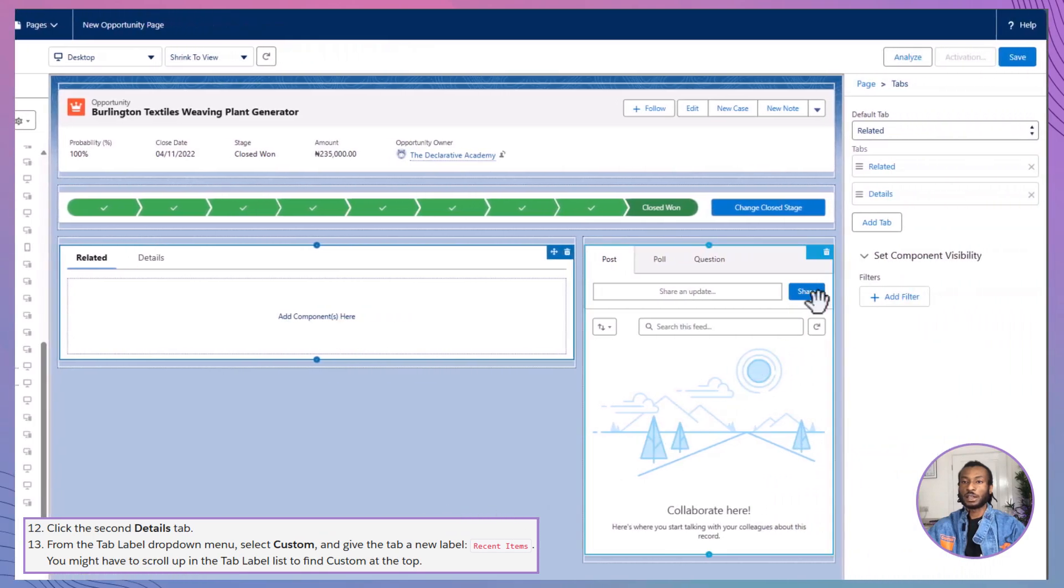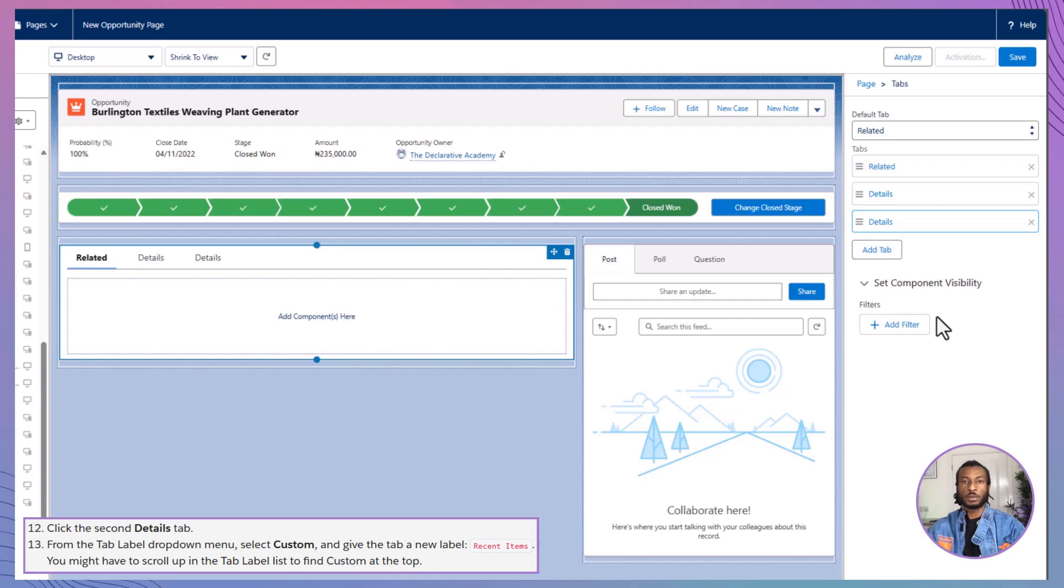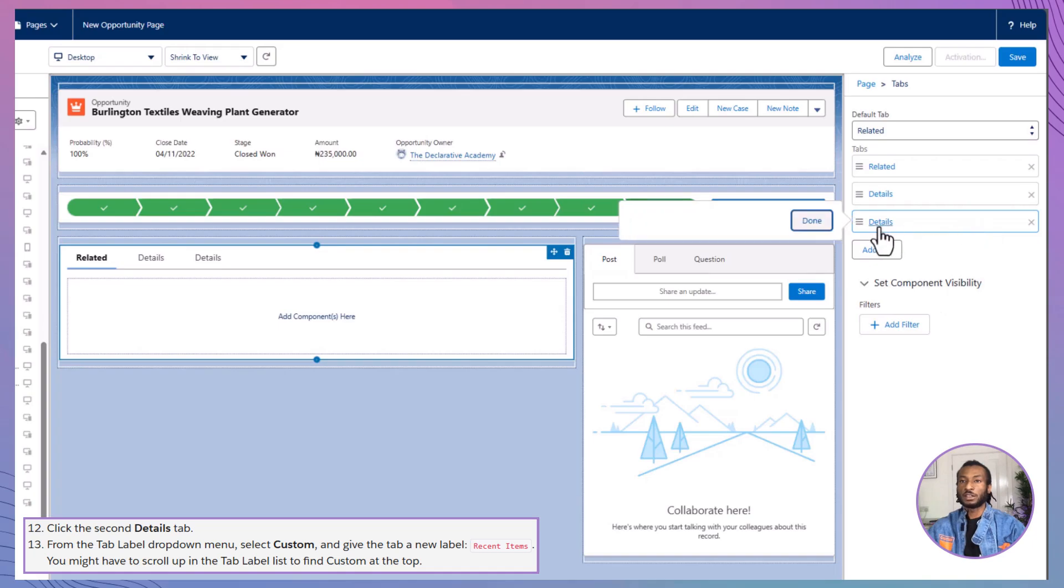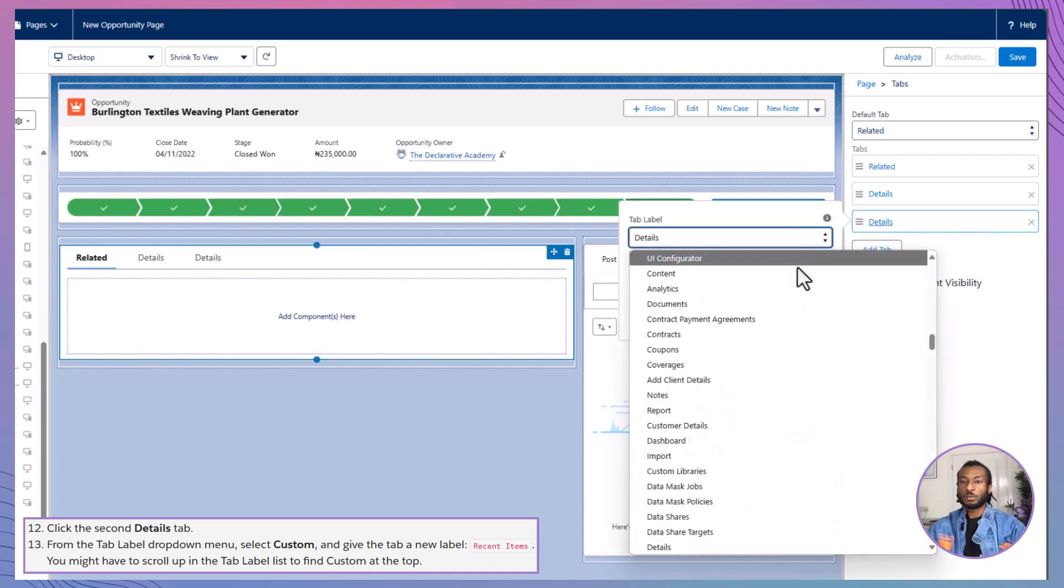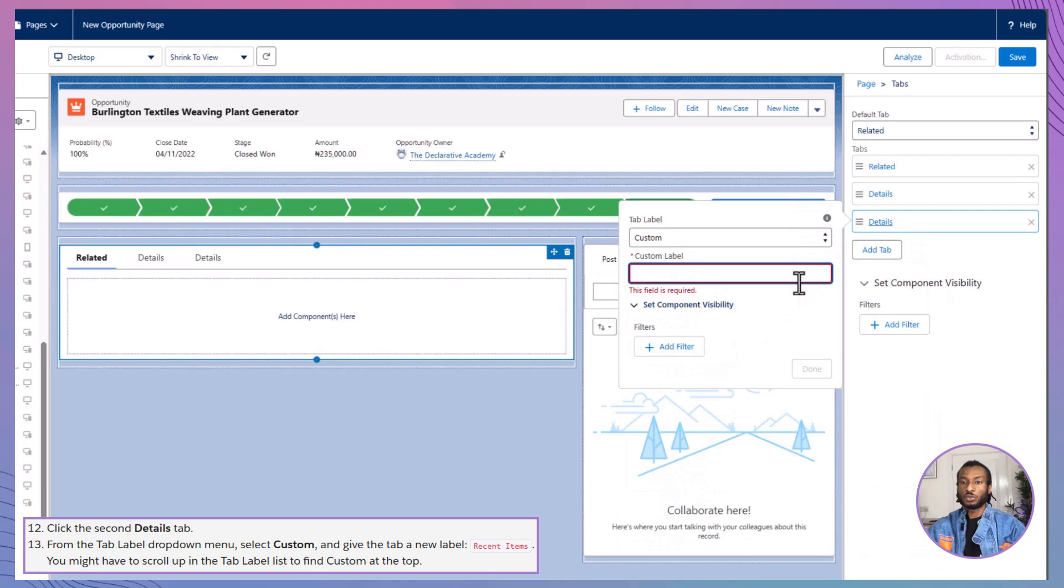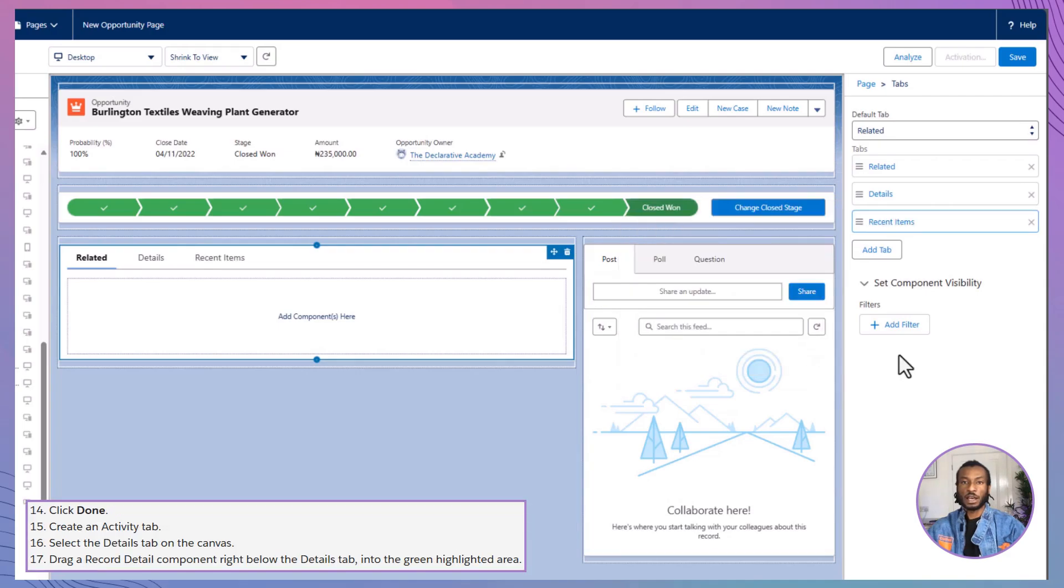To customize the tabs component, click on it and add a new tab by selecting add tab. By default, another details tab is added. But since we already have one, let's change this new tab's label to recent items. You might need to scroll up in the tab label drop down menu to find custom at the top. Once you've renamed it, click done.